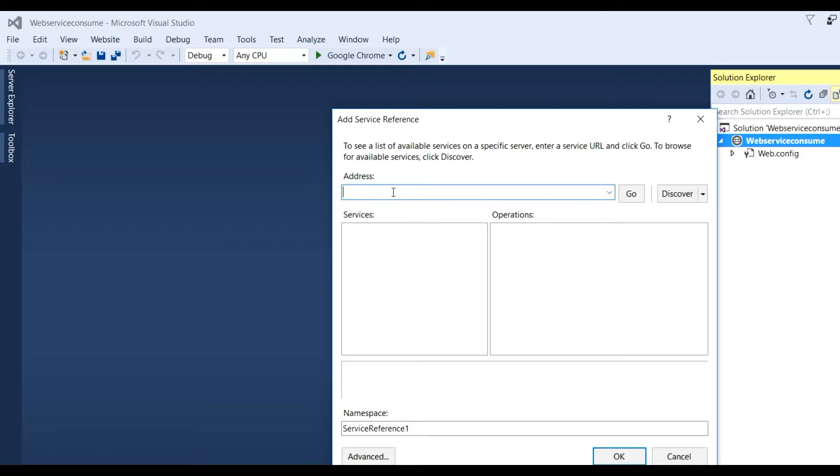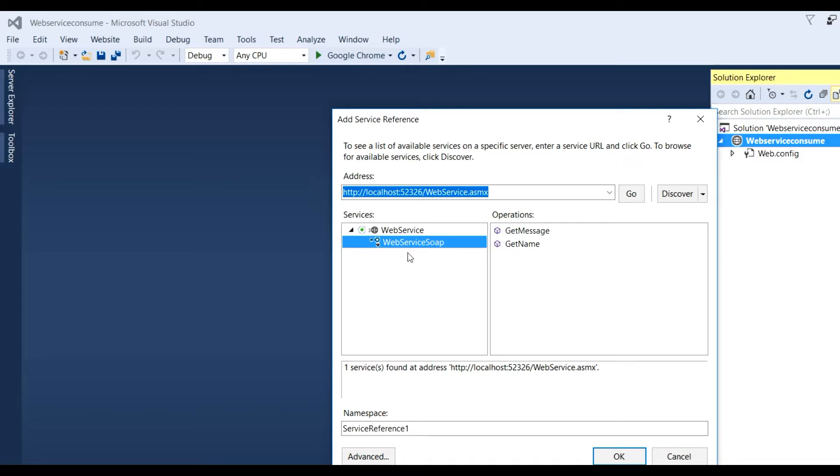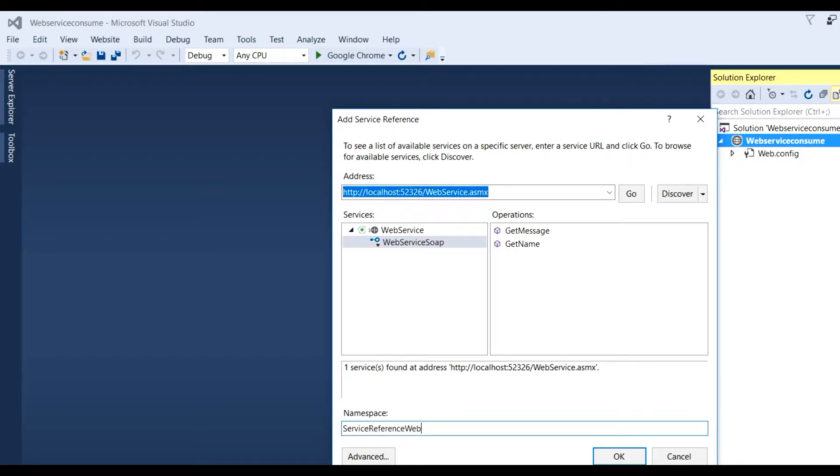Copy the web service URL, localhost/WebService.asmx, and paste it in the address bar. Click the Go button. Here we get the web service. After clicking on the service, we see GetMessage and GetName.